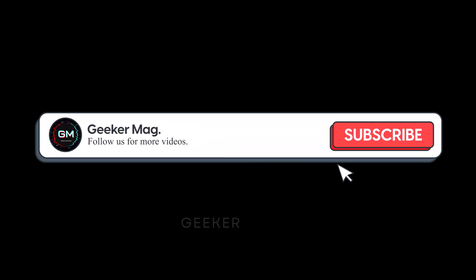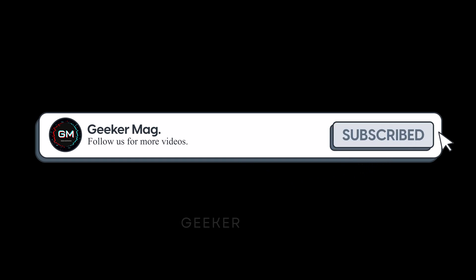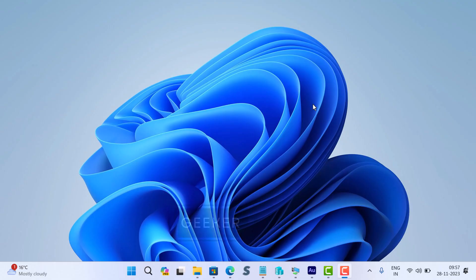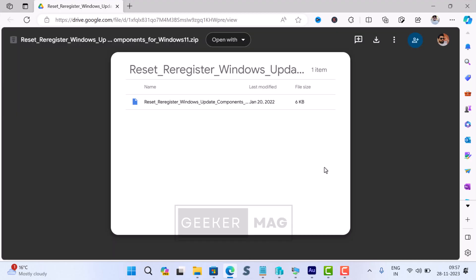Before we move forward, we are trying to hit 10,000 subscribers on YouTube. Please consider subscribing to the channel as this encourages us in creating similar videos. First of all, download Windows Update Component Reset dot bat file from the link in the description.